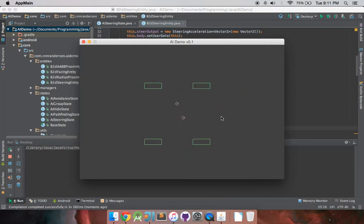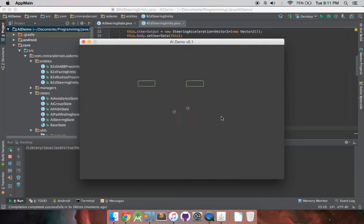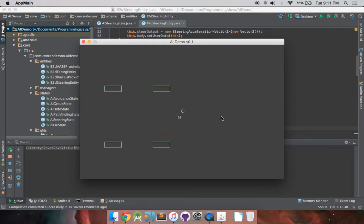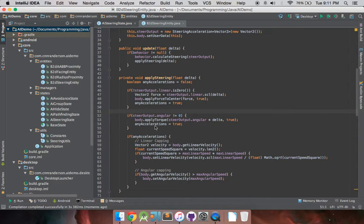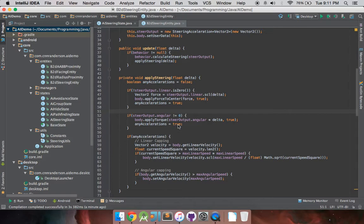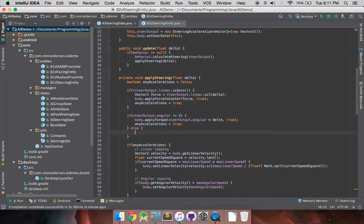And, okay, well, it's actually not wanting to rotate at all. So, maybe we messed something up real quick. Let's double check. So, if steeringoutput.angular does not equal zero, body.applytorque steeroutput times delta. Accelerations is true. So far, everything looks good. You know what? Let's actually try what that other method was. So, vector2.